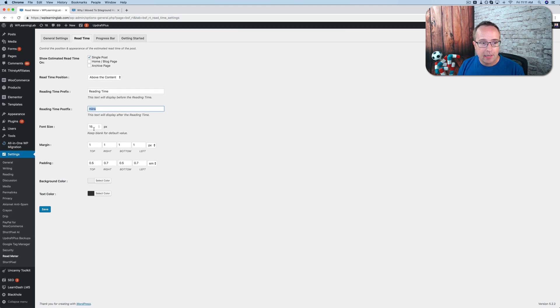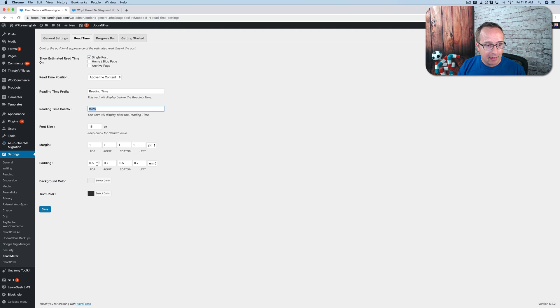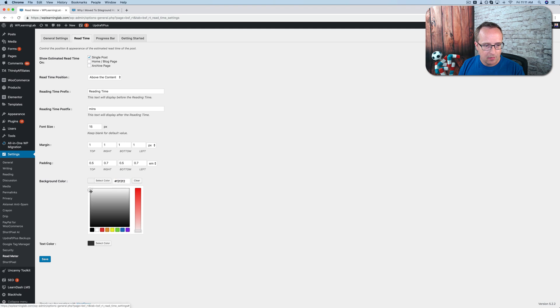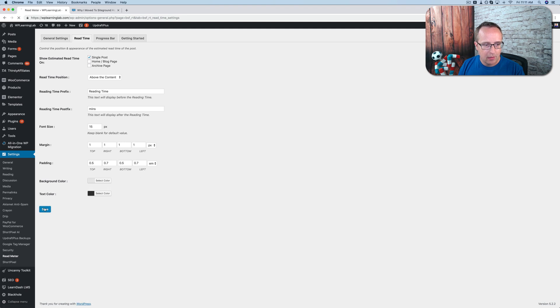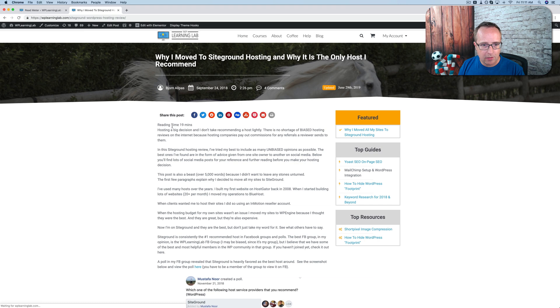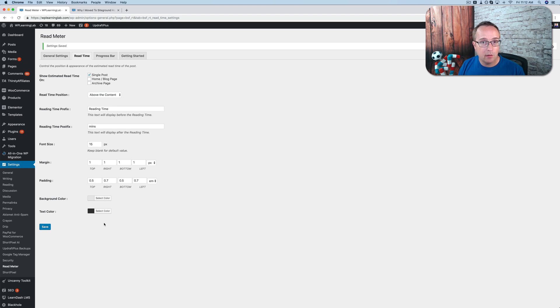Font size can be changed. The margin, which is the space around the actual element. The padding, which is the space around the words, but inside the element, if that makes sense. We can change the background color. We can have the text color set. Let's change our background color to something a little more obvious. Maybe this one. Click on save, refresh. For some reason, the background color is not being added, but I whipped up a little CSS that you can copy and paste into your site that'll help you customize the look of the reading time widget.